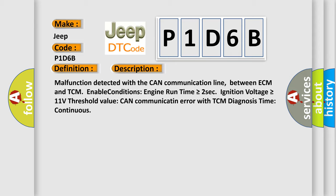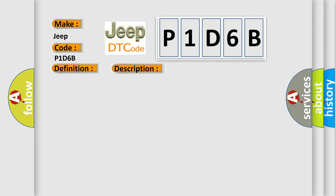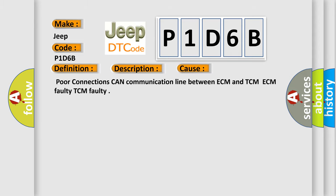Poor connections CAN communication line between ECM and TCM, ECM faulty, TCM faulty.